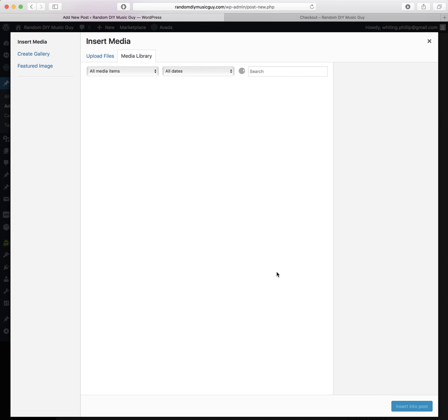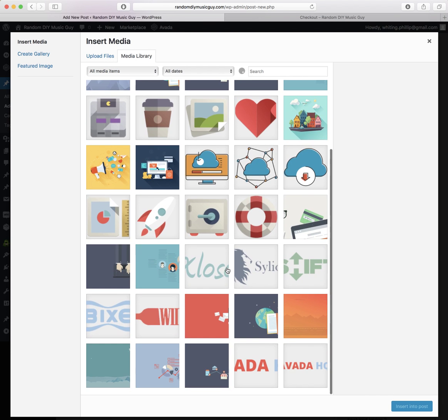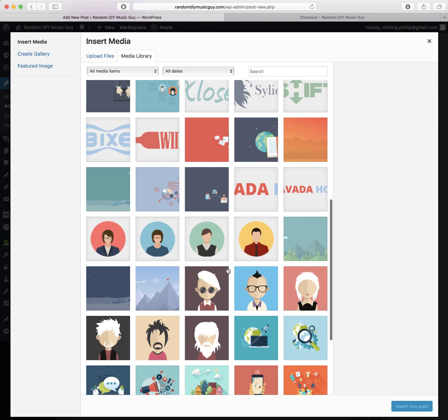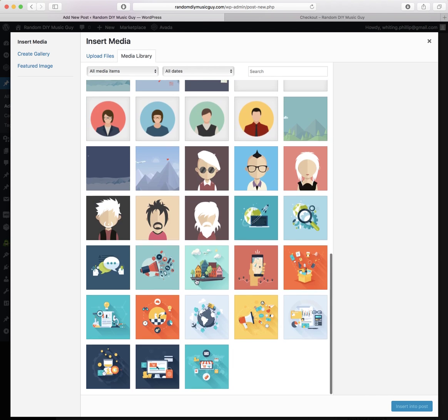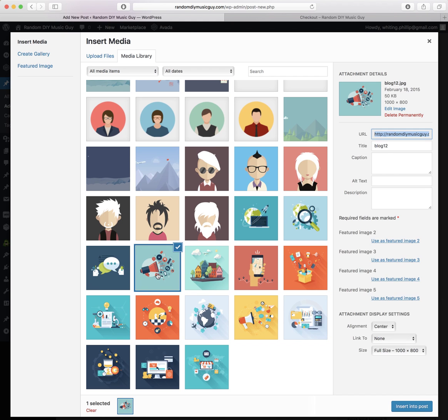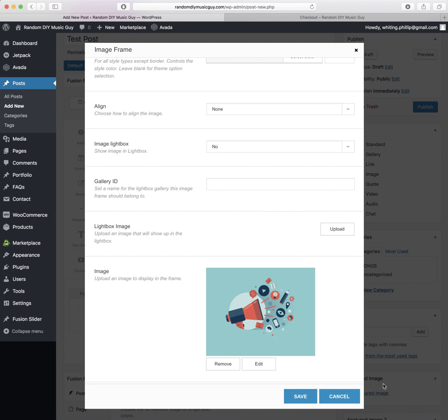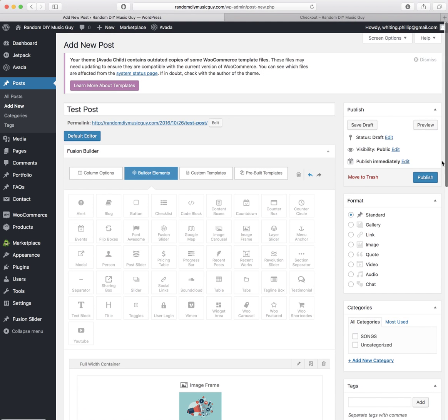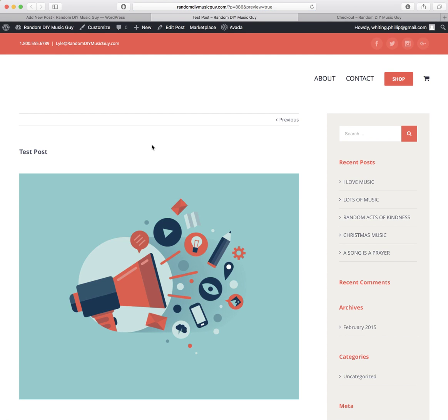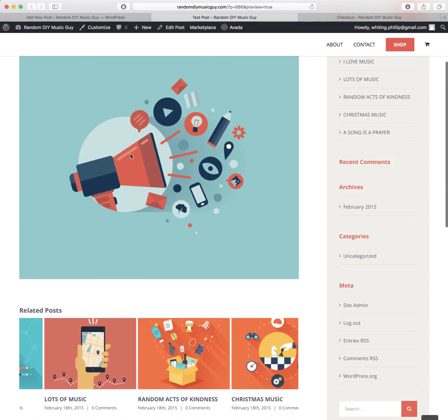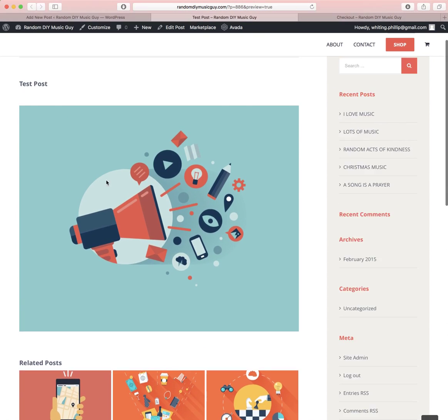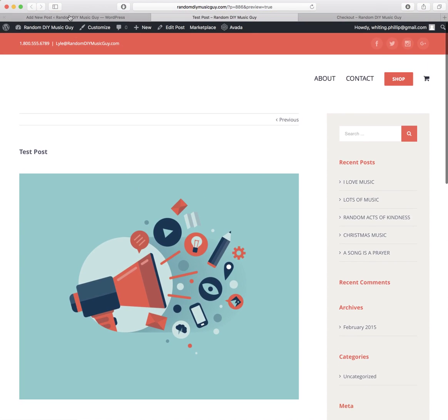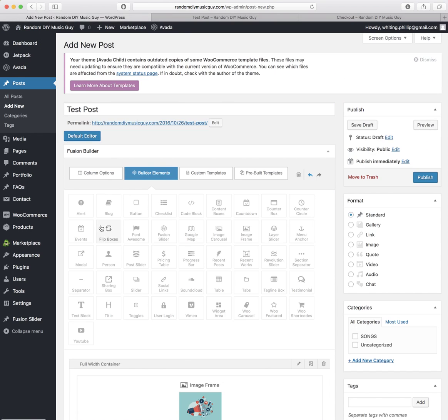And then we'll go ahead and add a picture. So there's an Image Frame here. Scroll down to Image. There are other settings that you can deal with if you really want to. So we'll add an image here. Save. Preview this. And there you go. So we've got this image in this post.